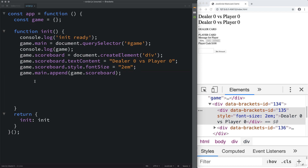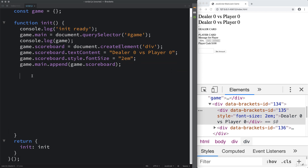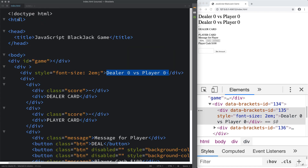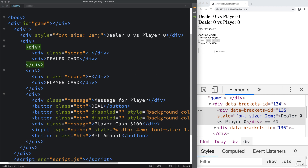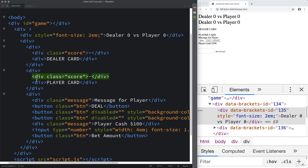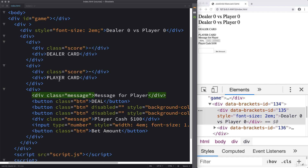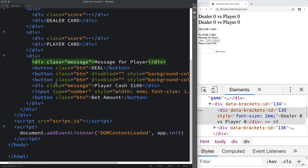So we appended the scoreboard. The next element we want is basically an area where we might want to have a table. We've got the dealer's content, and within there we've got a score for the dealer and dealer cards — this is where we're going to place the dealer card. And then the same thing for the player: player score and player card.